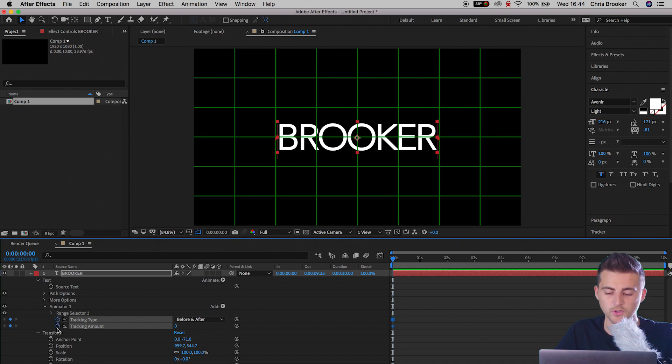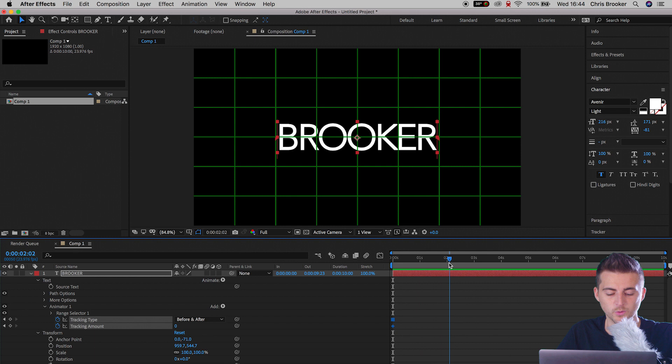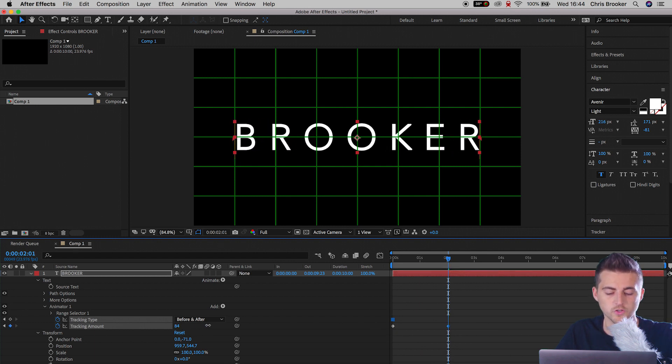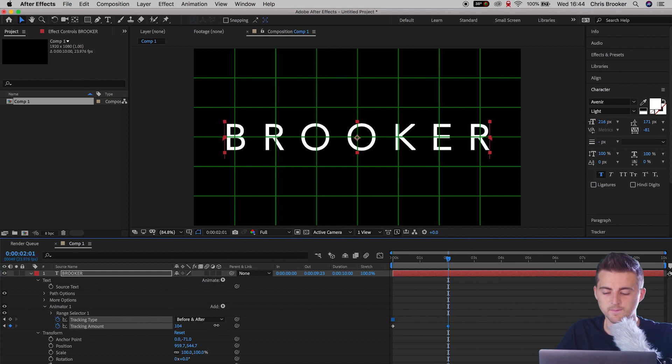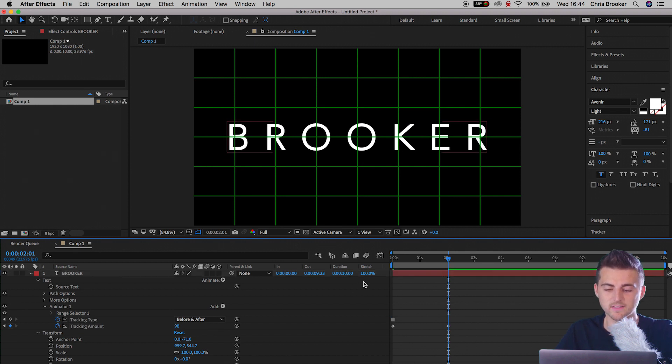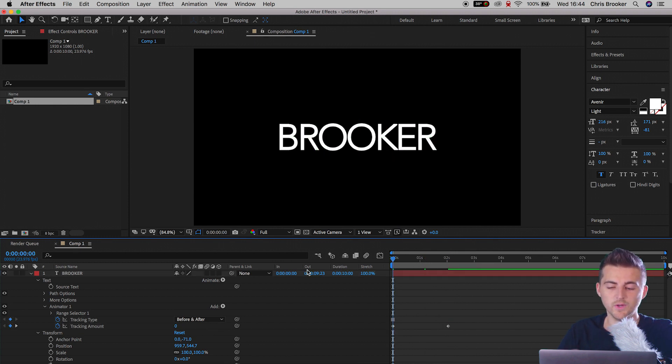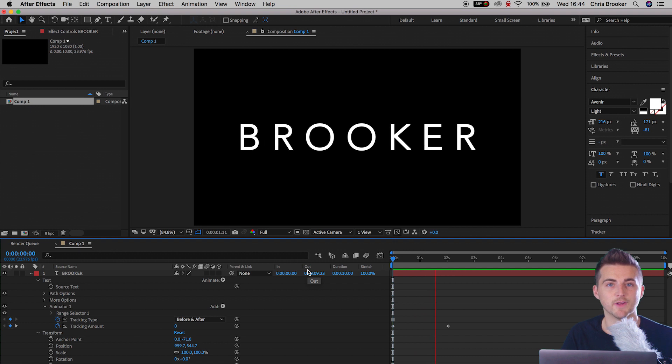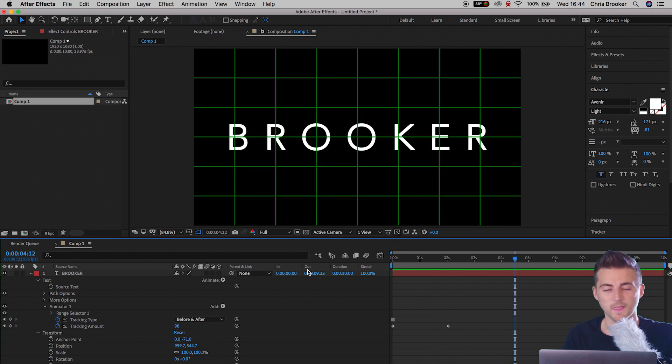Now we'll go forward a few seconds, so we'll go two seconds forward, and I'm just going to increase the tracking amount all the way up to around 100%. And if we play this back we have this really awesome spacing effect happening.